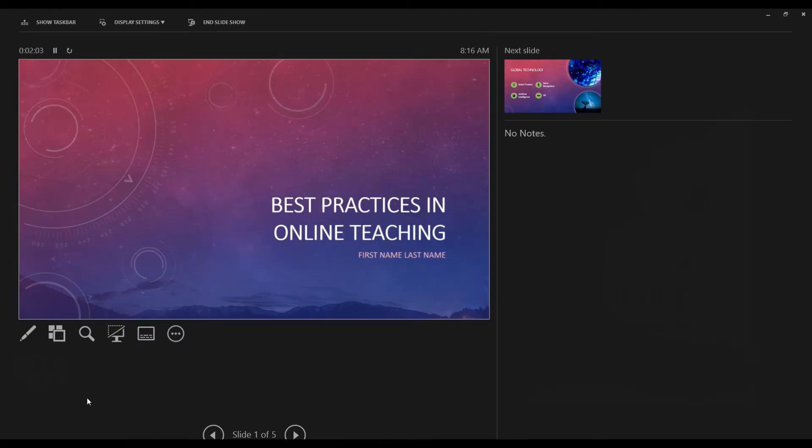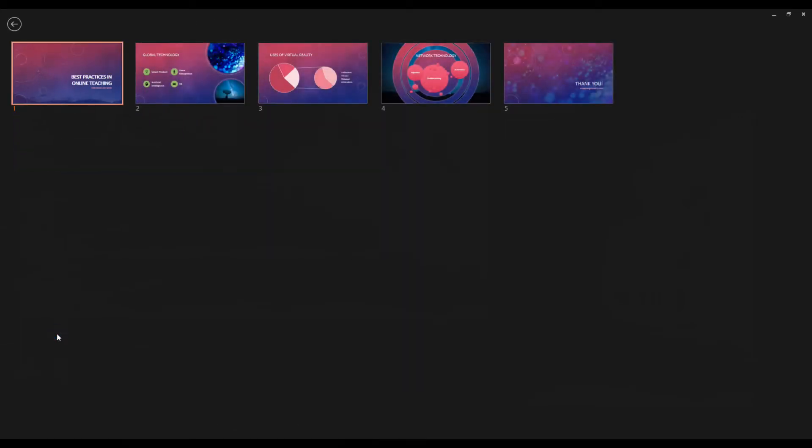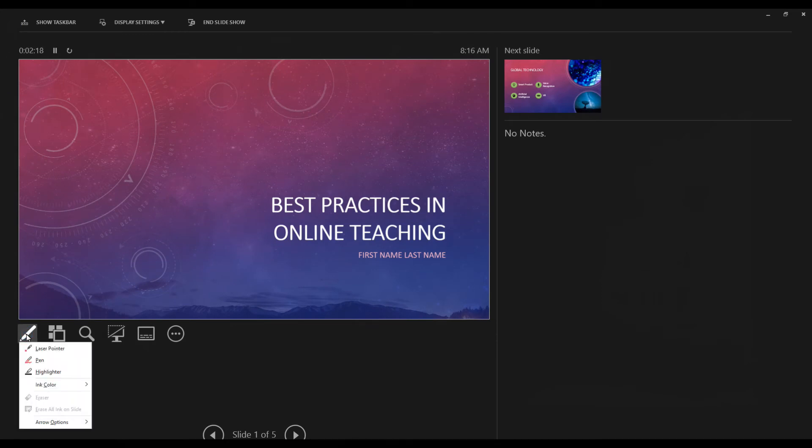While we're in presenter view, some other things that are useful to know, you can see all your slides by clicking here. And it will not change what your audience sees. They will only see what's in the slide here. You can also make use of the annotating tool.